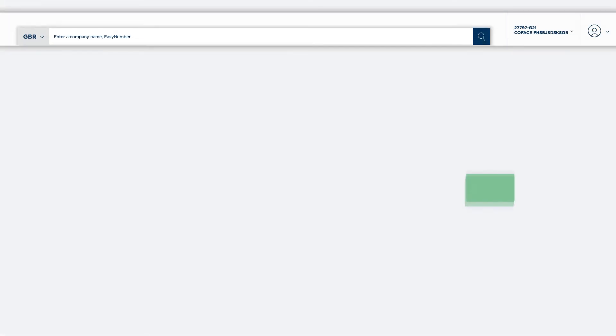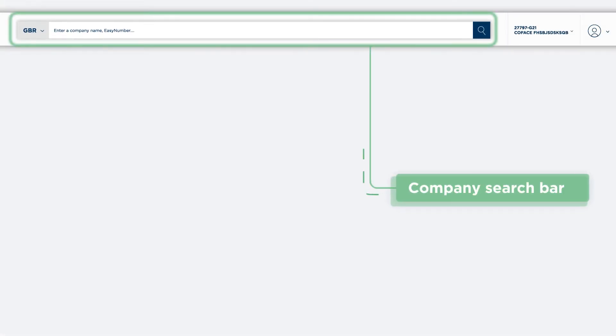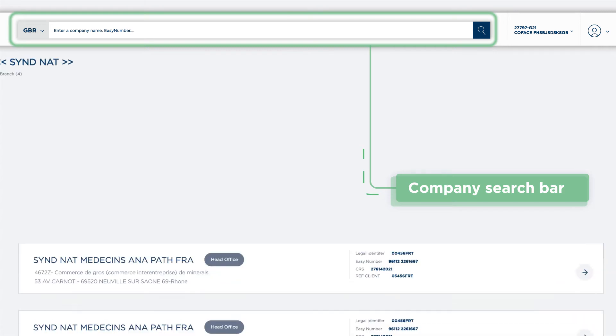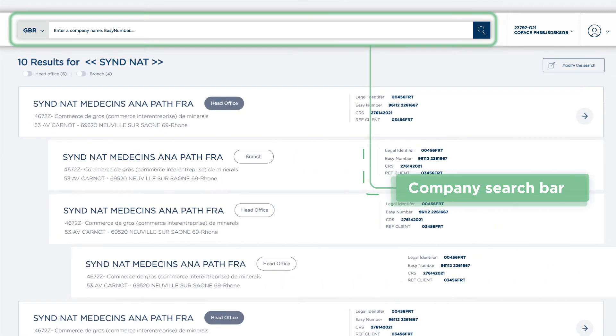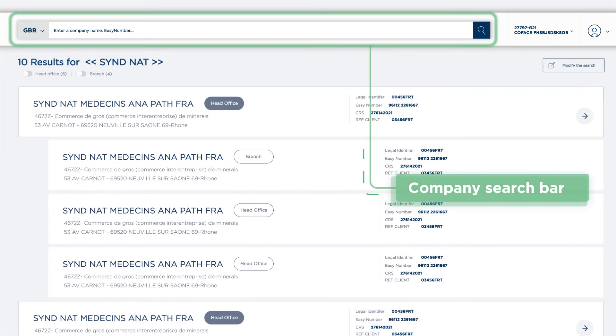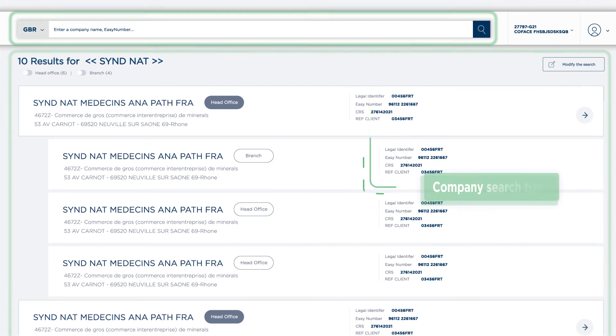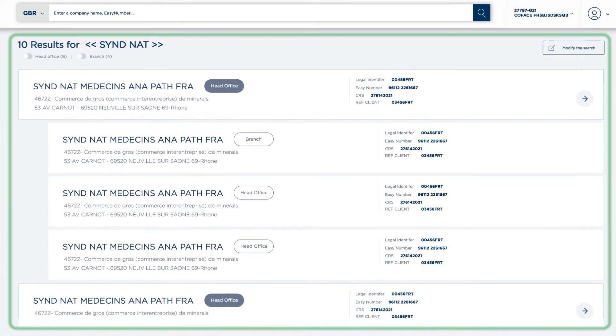The company search bar and advanced search have also been optimized, providing a faster response, a clearer search with the possibility to select a specific country. The new sorting system enables a clear identification of found companies.